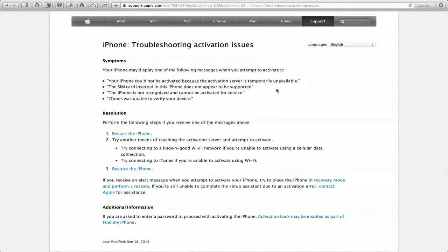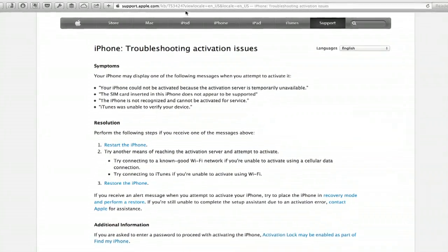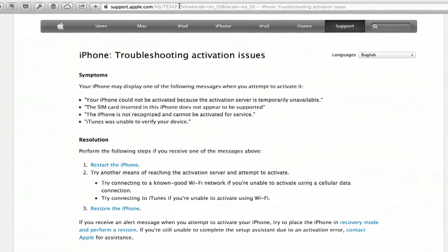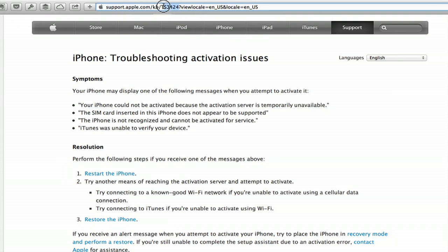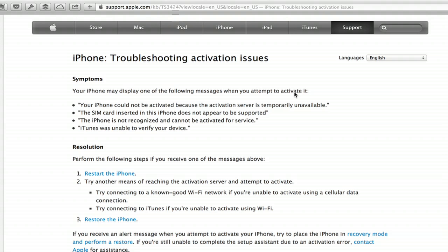If you run into trouble, though, you may want to check out this help page. So the help topic is support.apple.com/kb/ts3424. And this details a few different things which may be causing errors when you attempt to activate the phone.